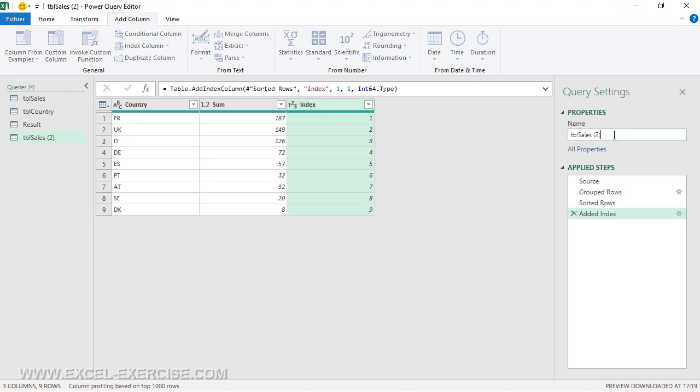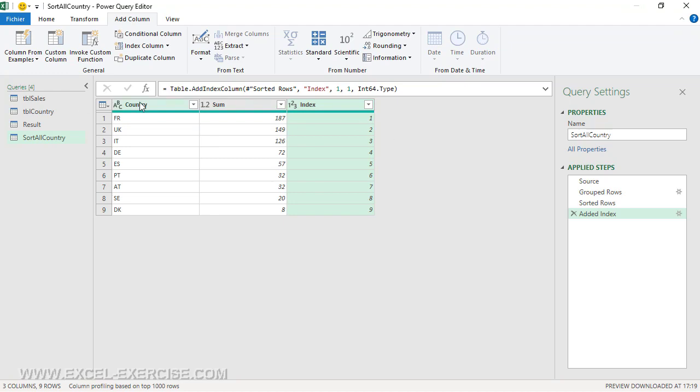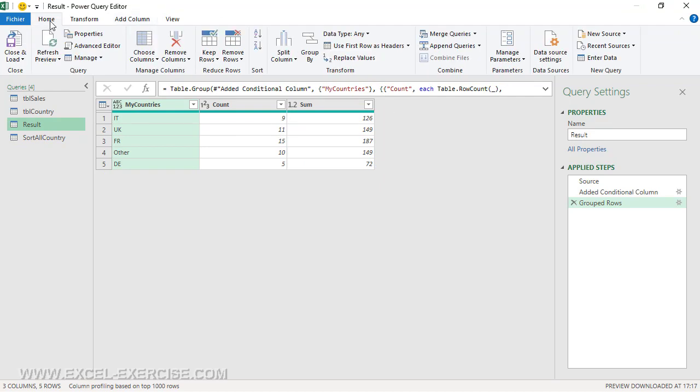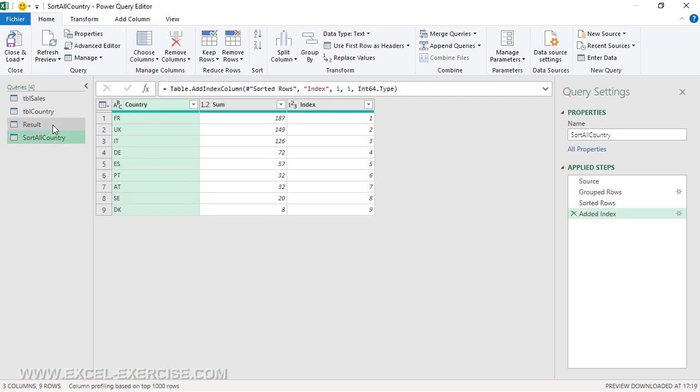I'm going to call this query sortAllCountry. Now I return to the query Result,